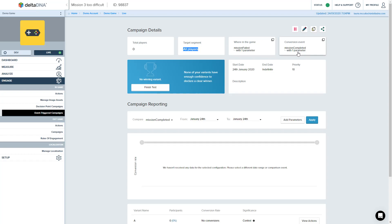And there's the details, mission failed, conversion event, mission completed.